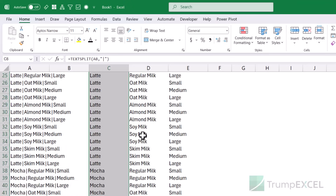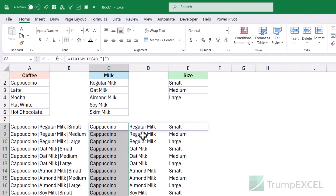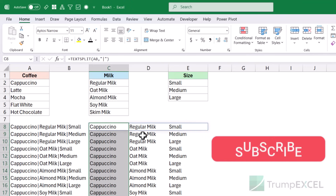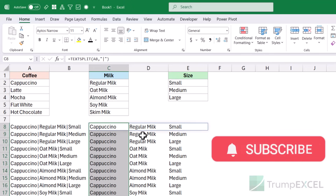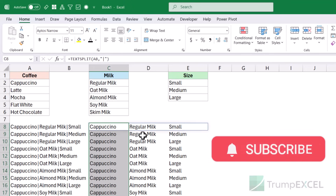So these are two methods you can use to quickly create combinations. As I said, the formula method works fine, but if you really want to make it manageable and do it quickly, then the Power Query method is probably the better way to go. That's it for this video — I hope you found it useful. If you're enjoying these videos, please subscribe to this YouTube channel and click the bell icon so you never miss a new Excel tips video. Thank you and have a nice day.